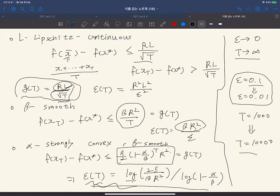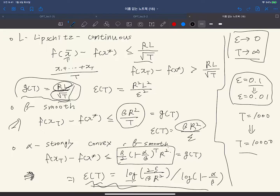We can also ask: if we currently run gradient descent for 1000 iterations with a good result, how much can we improve by running 10,000 iterations — ten times more? From the convergence rate G_T, which tells us the dependence on T, in the Lipschitz case we improve by 1/√10, in the smooth case by 1/10, and in the strongly convex case the improvement is exponential — much much faster than the other cases. That is why we care about comparing convergence speeds as epsilon goes to zero or T goes to infinity.